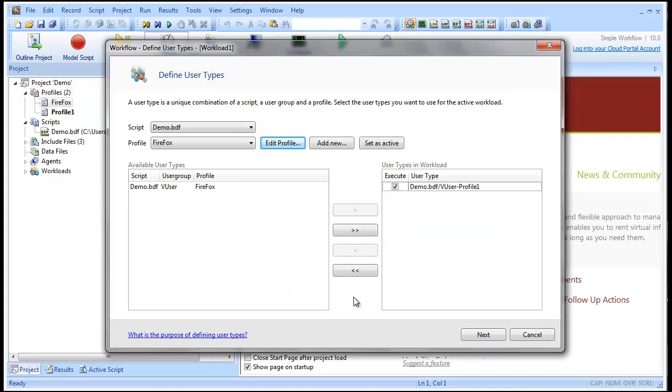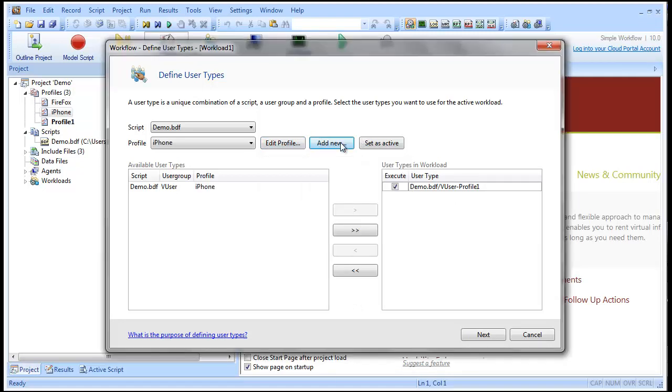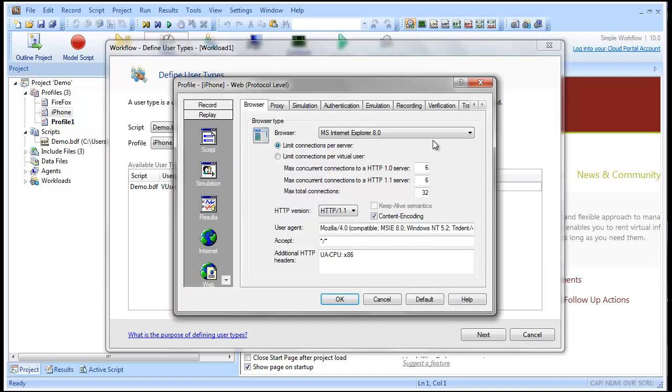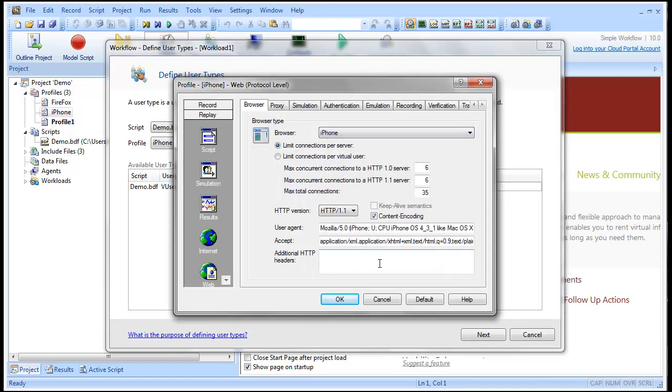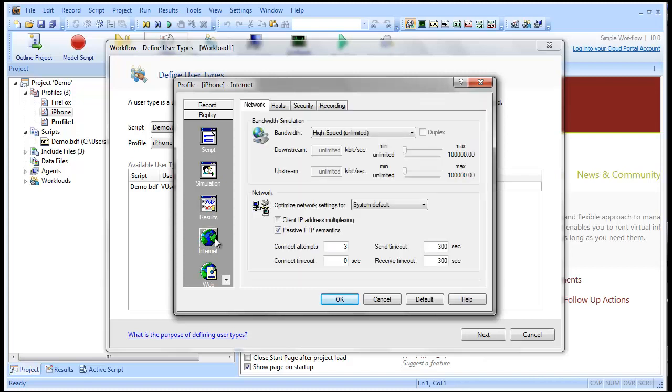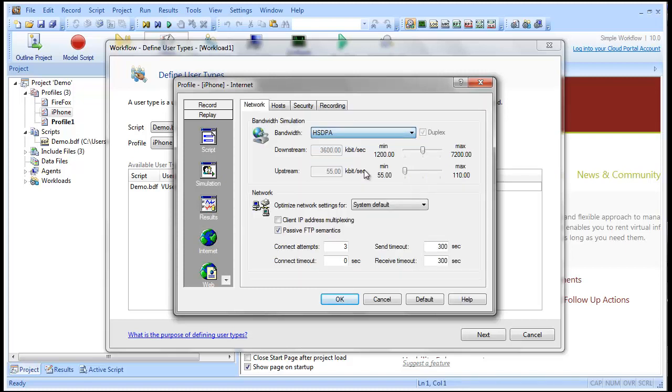Now let's create a profile for users accessing the application with an iPhone. We'll select iPhone as the browser type. Under Internet Settings, we'll select Bandwidth Type. We'll take the downstream bandwidth setting up to the max setting.